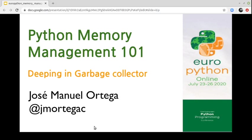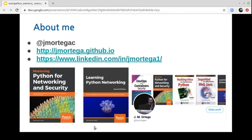Good morning everyone, my name is José Manuel Ortega, and this talk is about Python Memory Management, Deep in Garbage Collector.